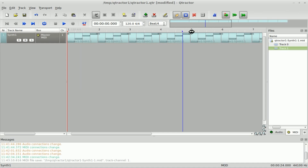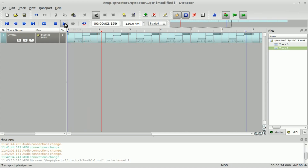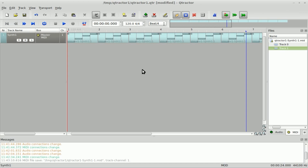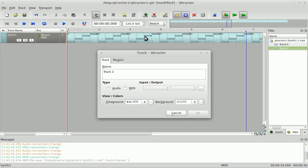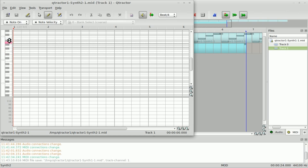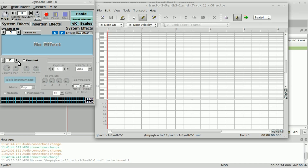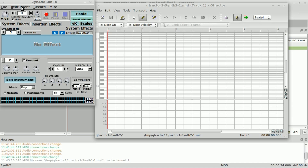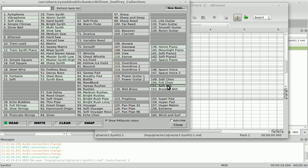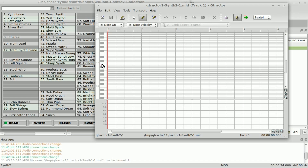Let's add another track. We'll call it Synth 2 — it's going to be a MIDI track. We'll add a clip. Both tracks are connected to our master MIDI out, which is connected to ZYN Add SubEffect. But track 2 by default is channel 2, and if we go to ZYN Add SubEffect, channel 2 is not enabled. So we'll enable that and change the instrument — let's do a soft ah. Sounds good! Let's go ahead and use that and draw out some notes.